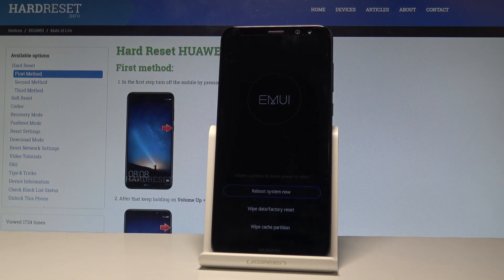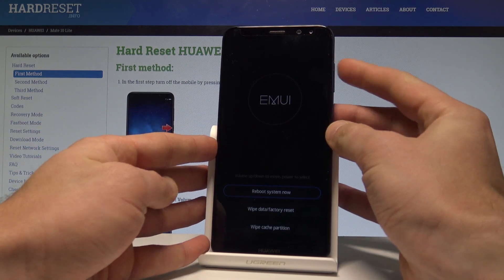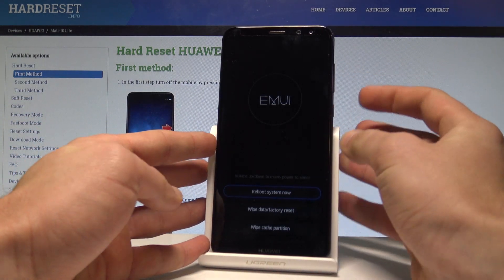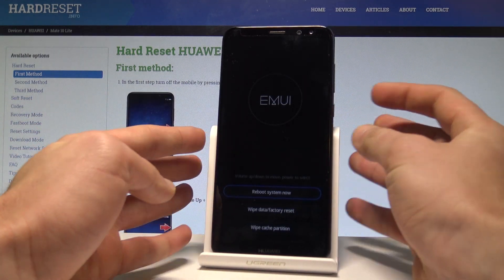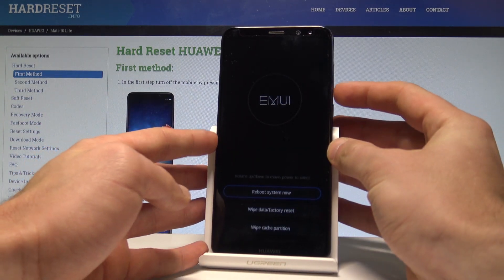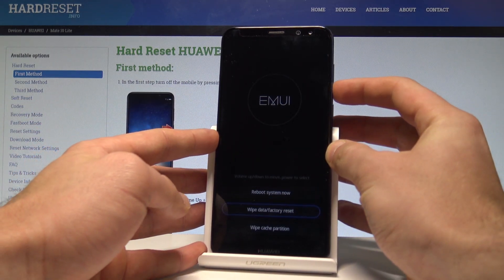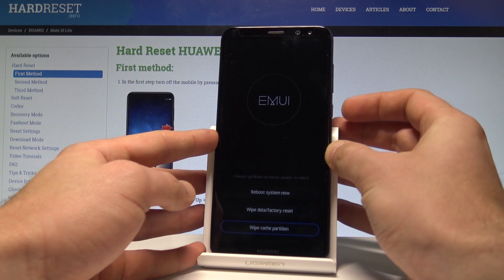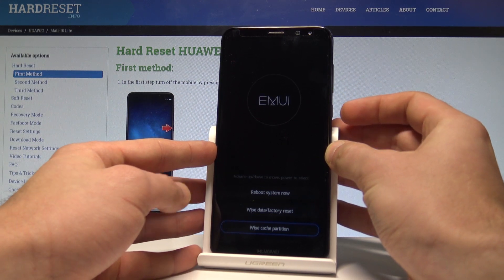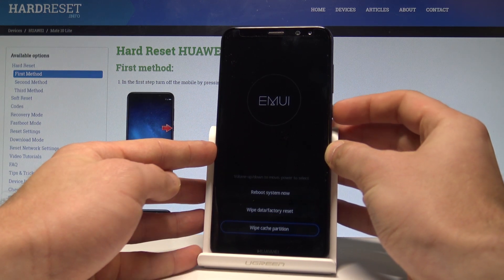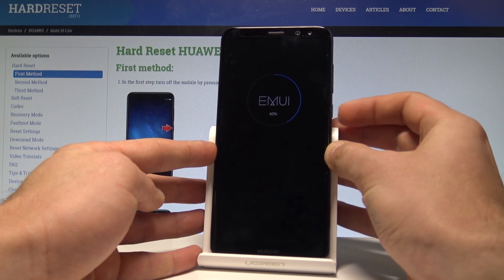This is the EMUI mode. Here you can navigate by using both volume keys and confirm options by pressing the power key. Let's scroll down to choose the wipe cache partition and press the power key to select it.